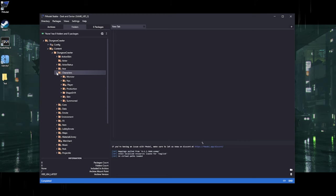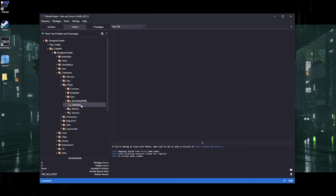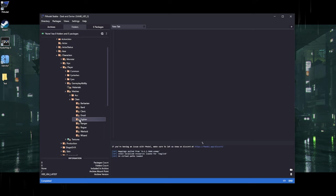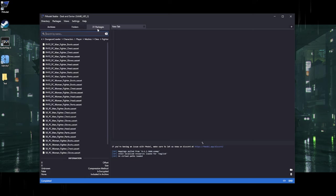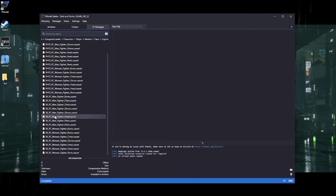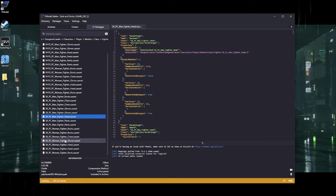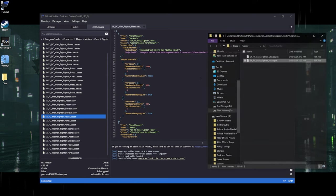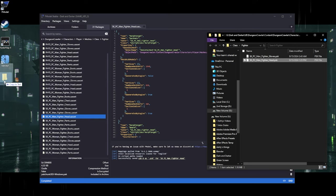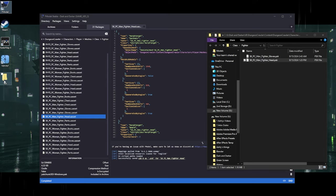Let's go into Characters. We're going to start with the head — go to Meshes, Class, let's do Fighter, then Packages. Anything you're downloading for models, gear, weapons, whatever, you always want to download the SK underscore version of the item. So we look for the head, right-click Save Model. Now that's done, I'll put everything in this folder so it's easy to access later.